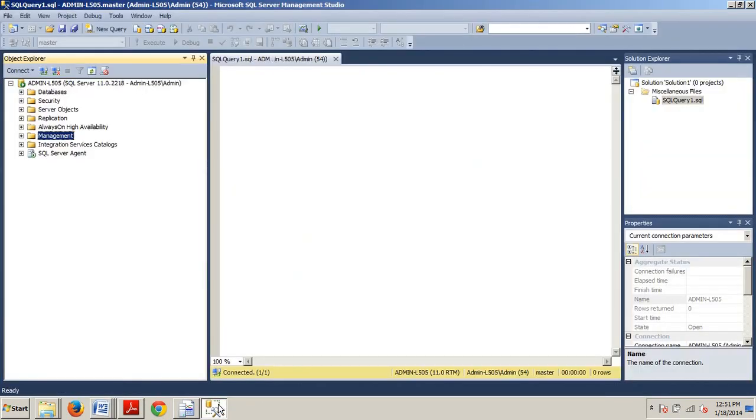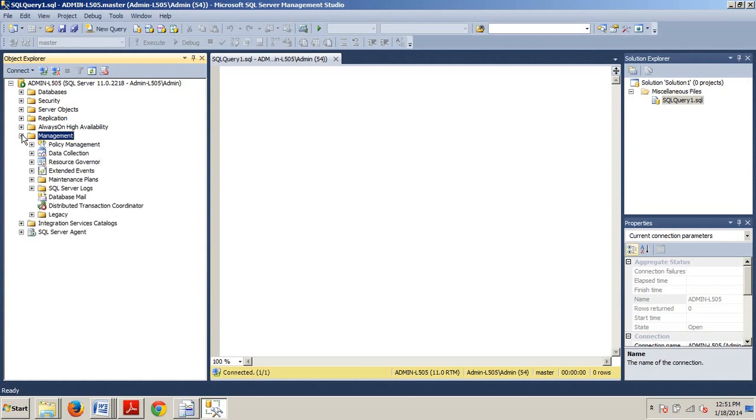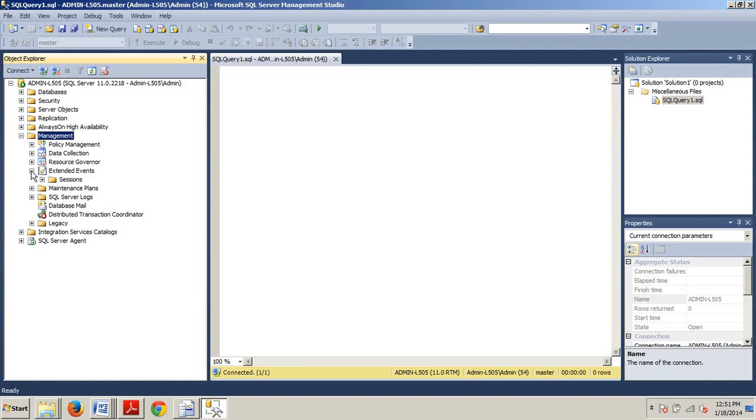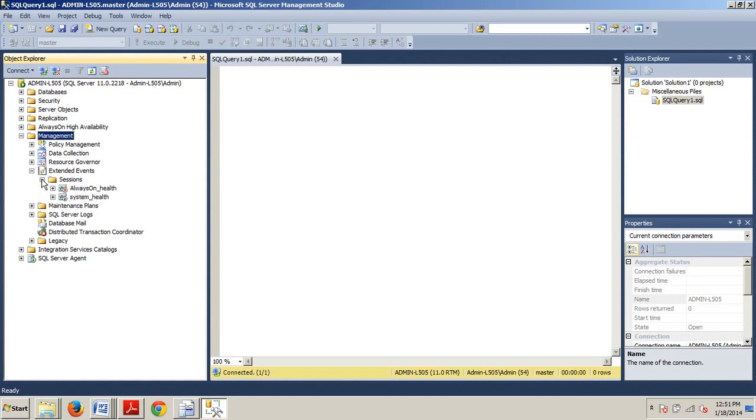Now, let's take a look at how to create and configure an extended event session over in Management Studio. So, go over to SQL Server Management Studio, connect to a server, and we're going to open Object Explorer, if it's not already, expand the server node, and then we're going to expand the management folder.